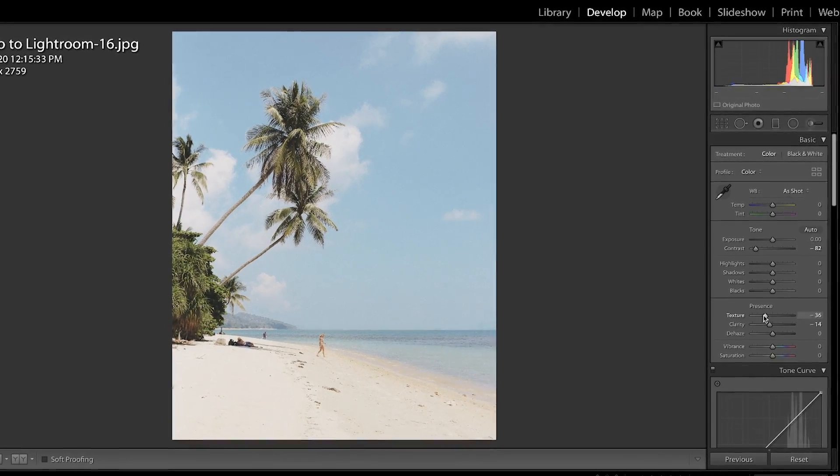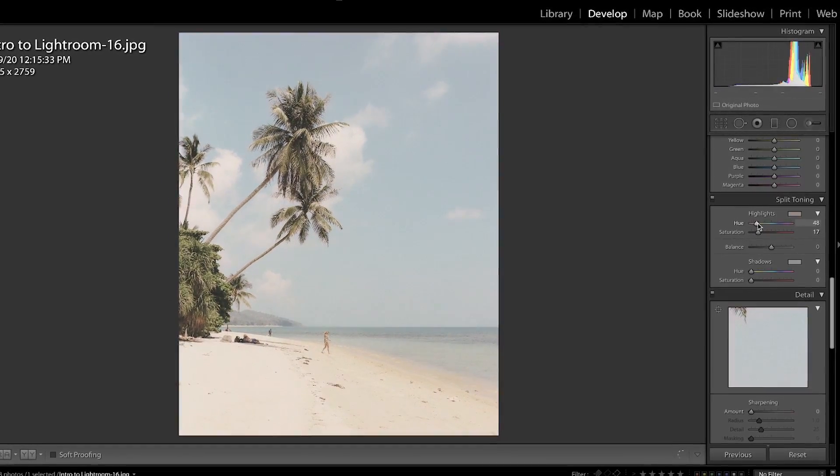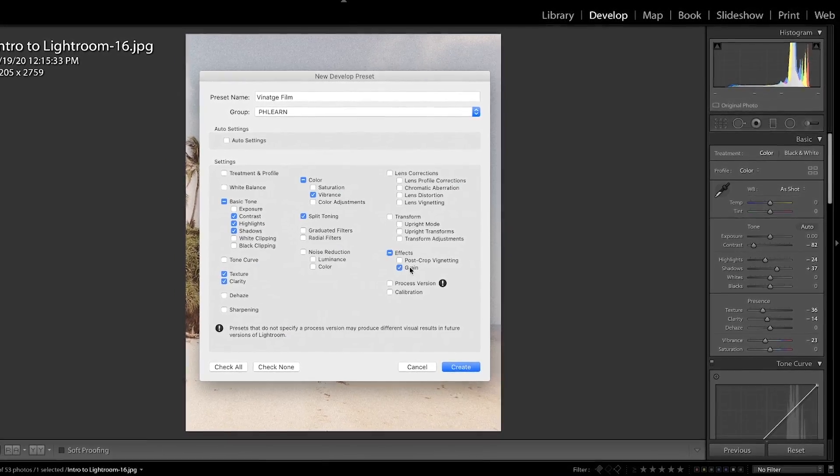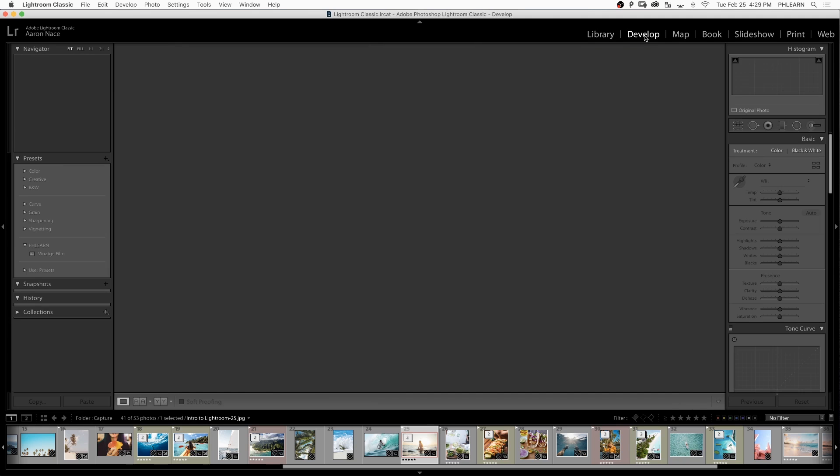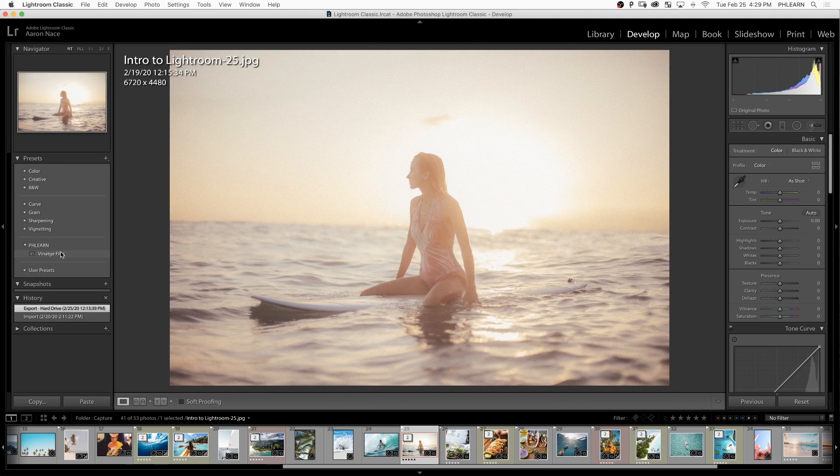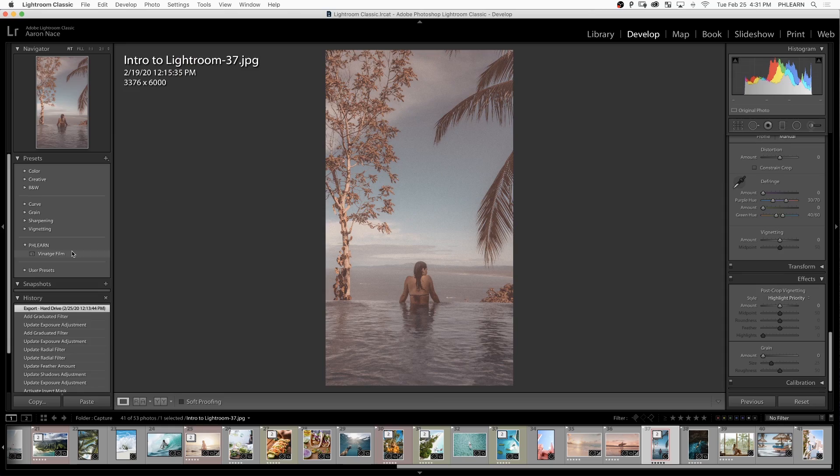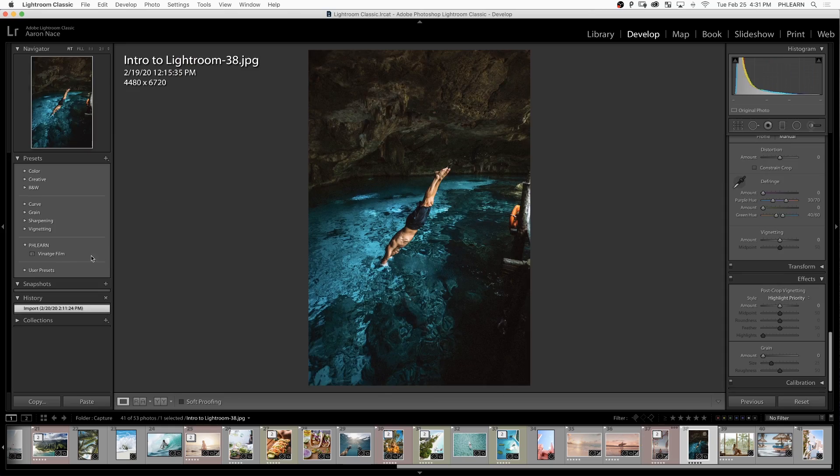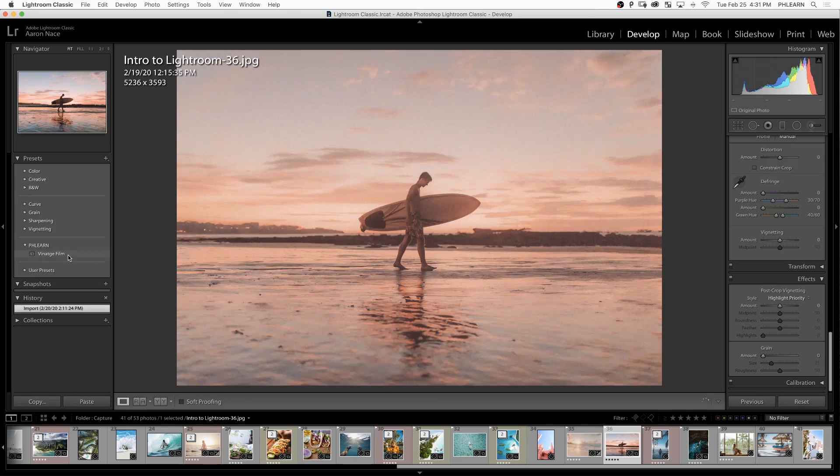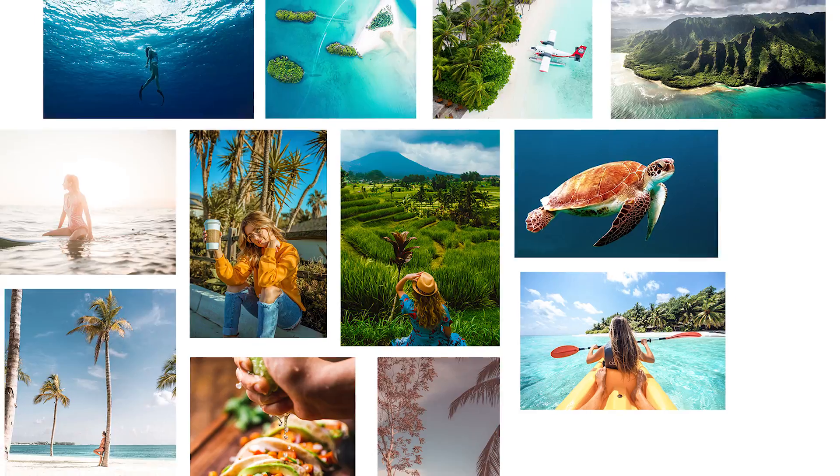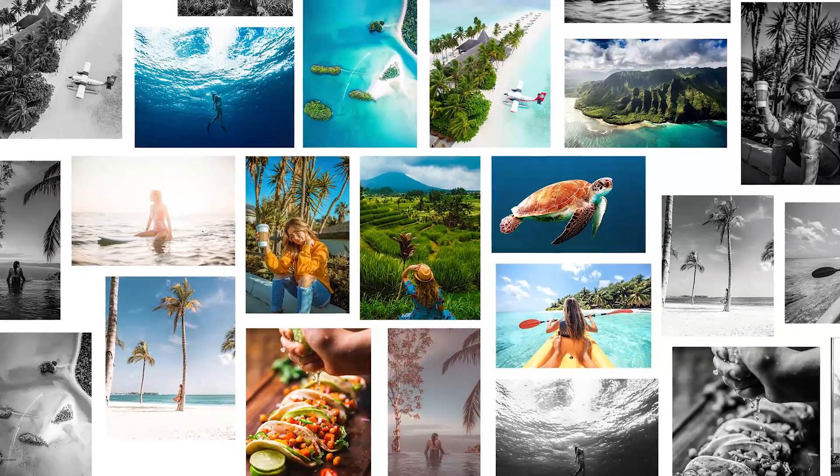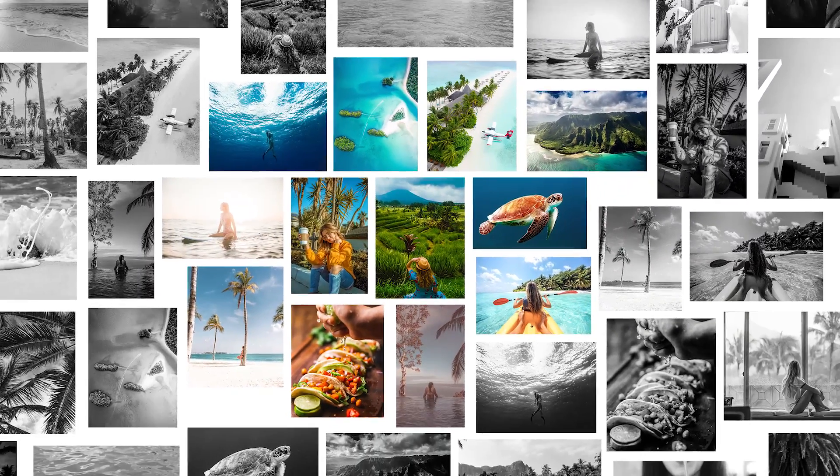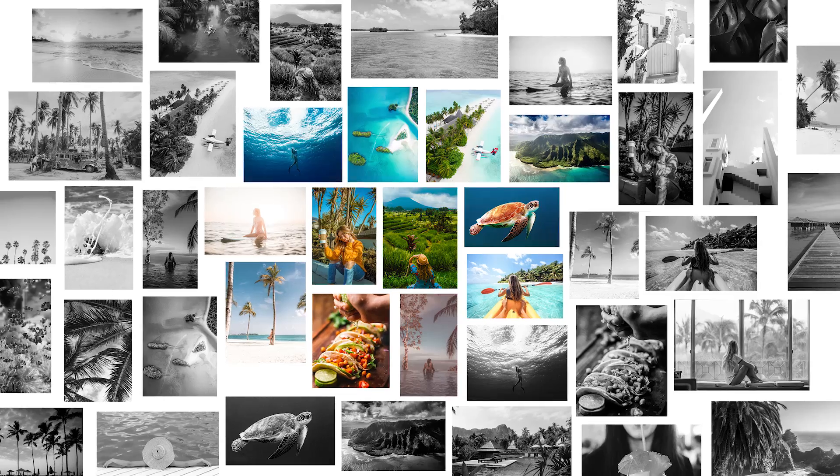Basically, all of the adjustments you can make in Lightroom can be recorded into a preset. If you want to get those same results again, all you have to do is hit play on your preset and it's going to automatically move everything for you and produce that same result. This can be incredibly helpful for creating your own stylized looks or for creating a multitude of different options to send to your clients.